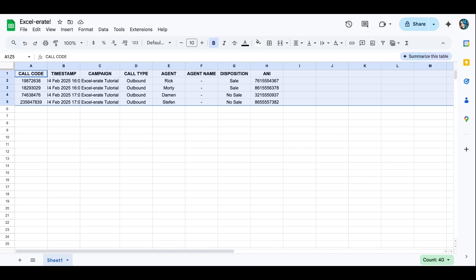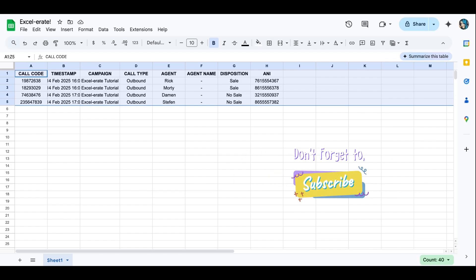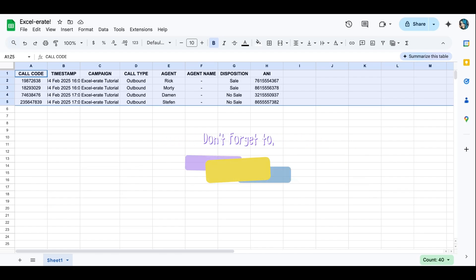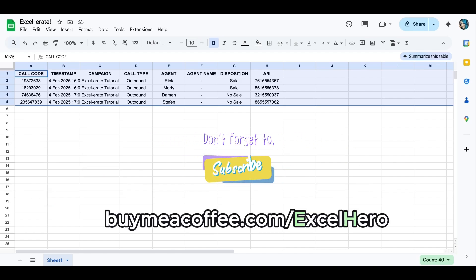If you like the tutorial and you love the short no BS, you want to buy me a coffee, feel free to head over to buymeacoffee.com slash xlhero.